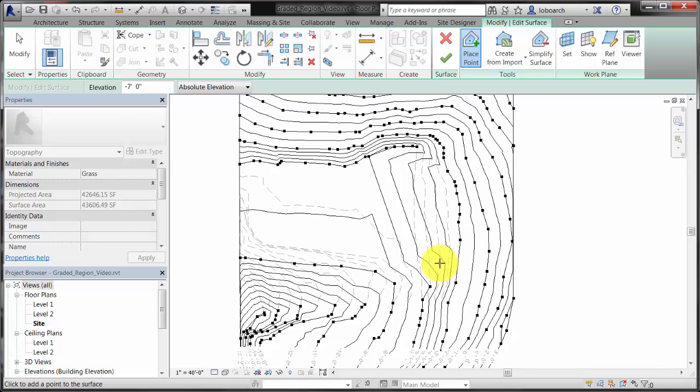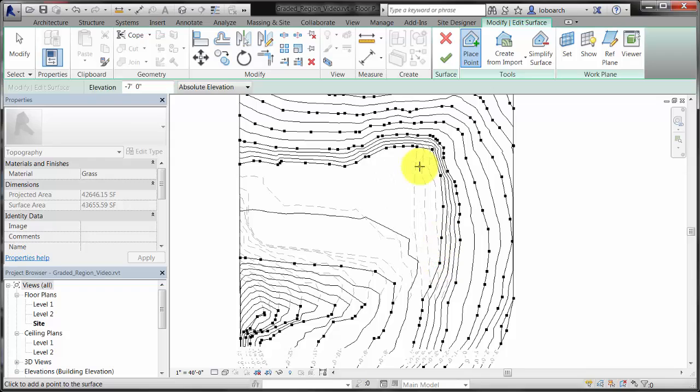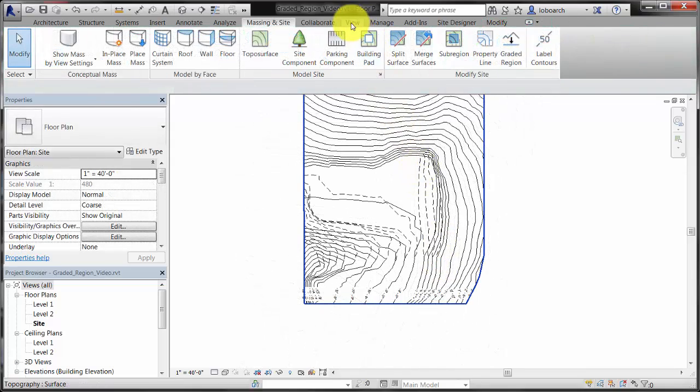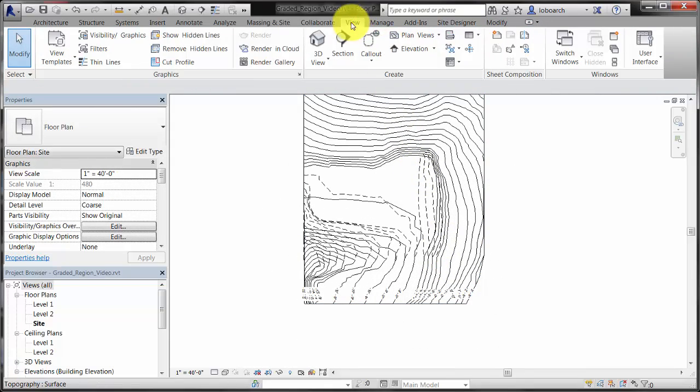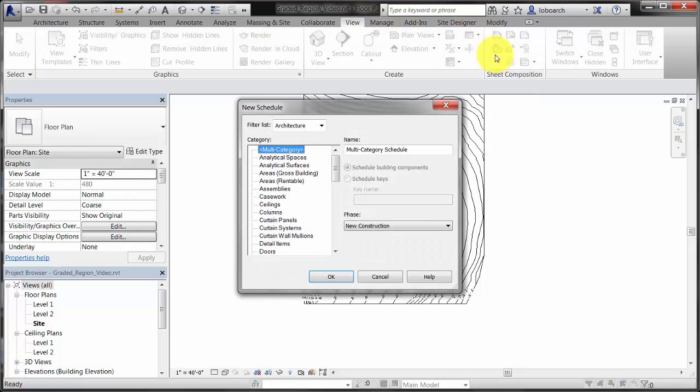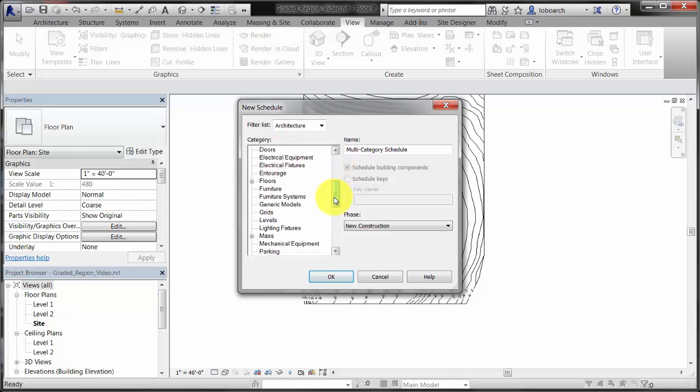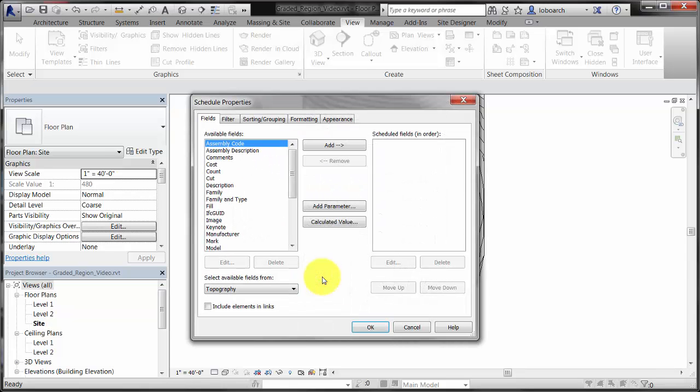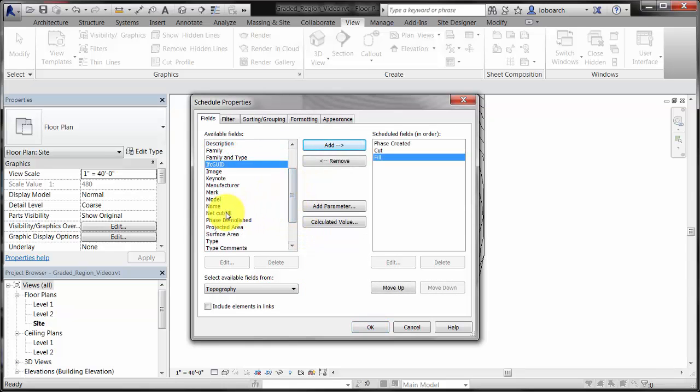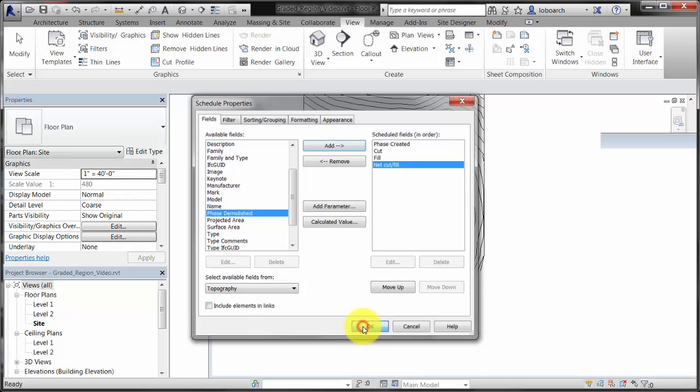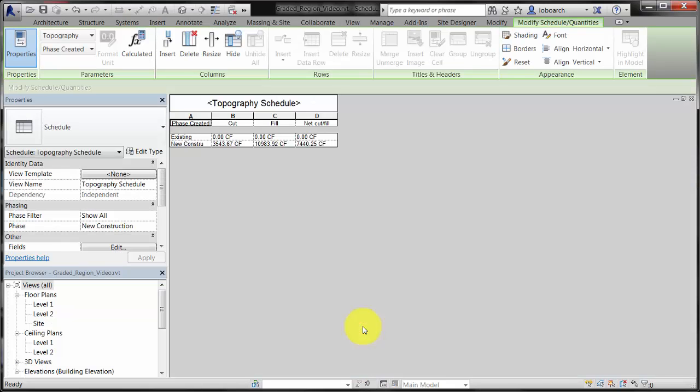Create a cut and fill schedule of the graded region. Click the View tab and select Schedule Quantities. Select the Topography category and click OK. Select the Phase Created Cut, Fill and Net Cut Fill Fields and click OK. The cut and fill values for the new toposurface are displayed.